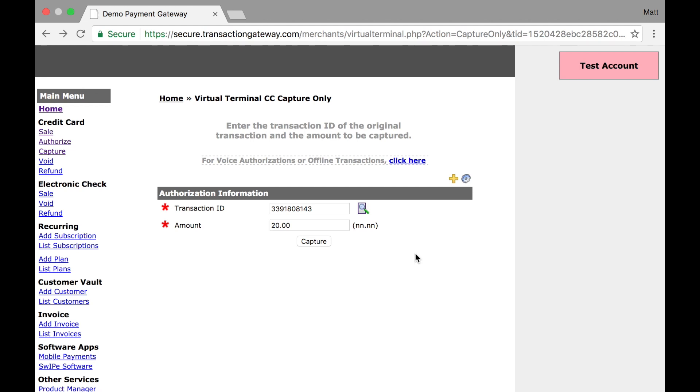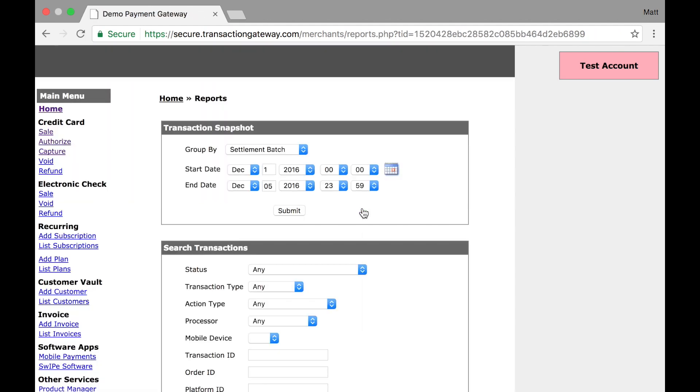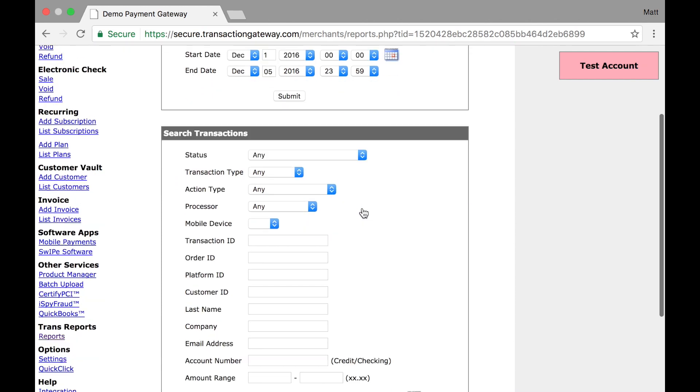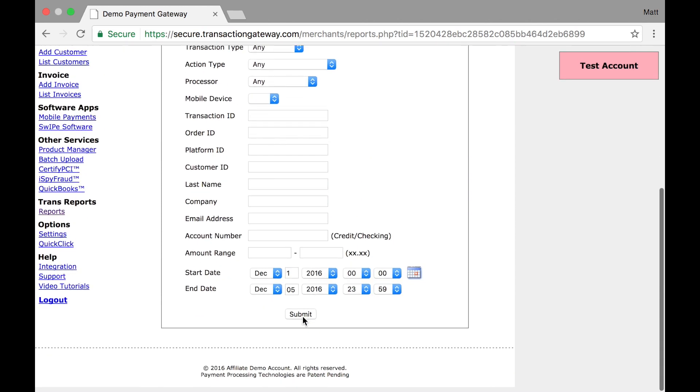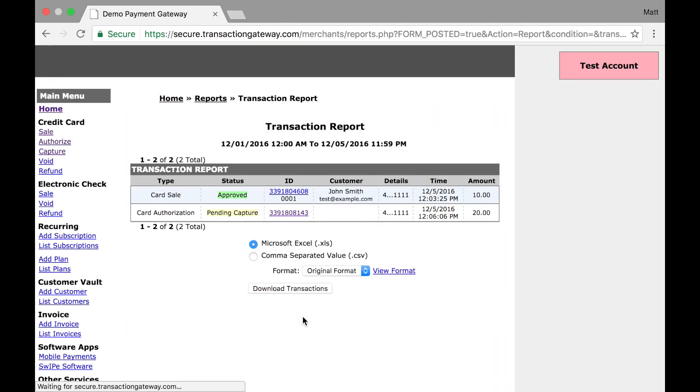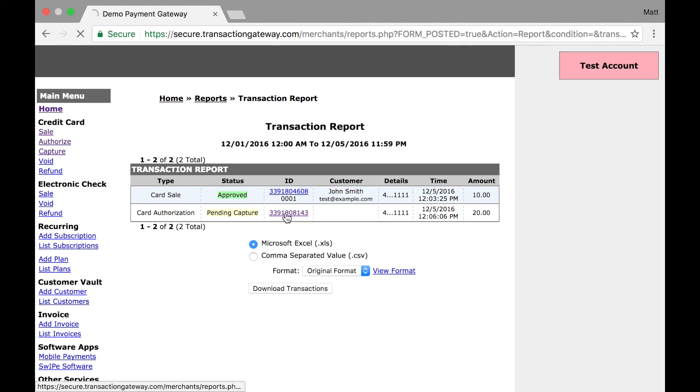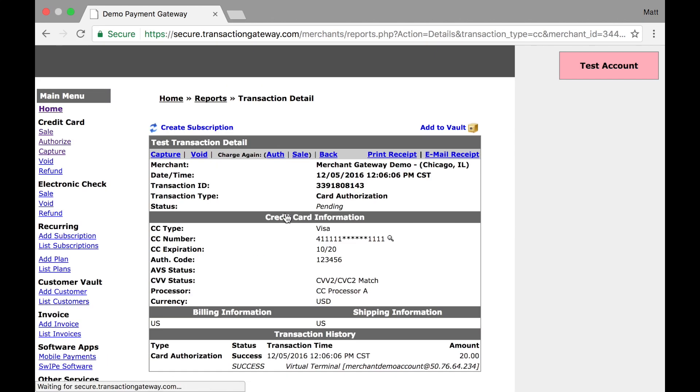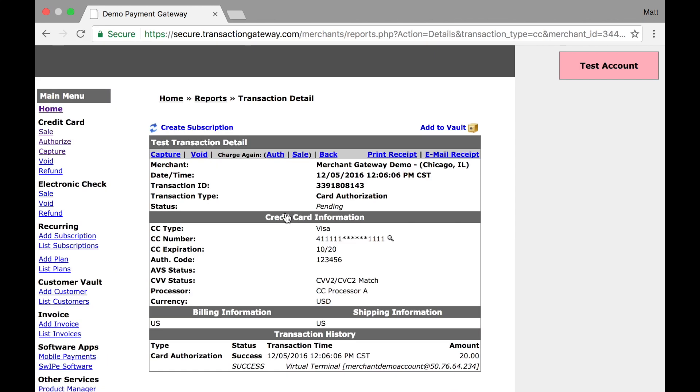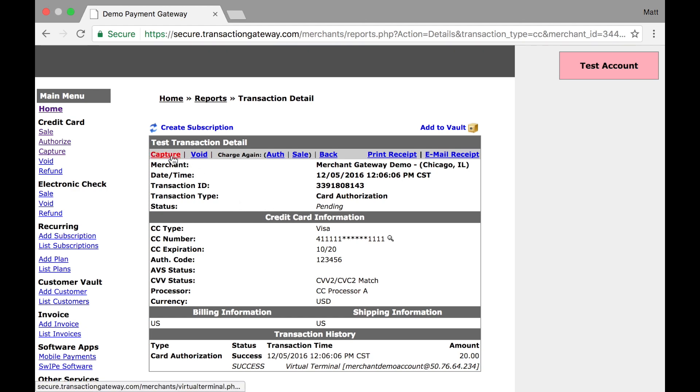I can click this magnifying glass here and I'm taken to my reports page. I'm just going to do a basic search and I can see I have my card authorization right here. It's pending capture, so it's awaiting me capturing it. If I click on the transaction ID, I'm taken to the transaction detail page and I have a link up here to capture.